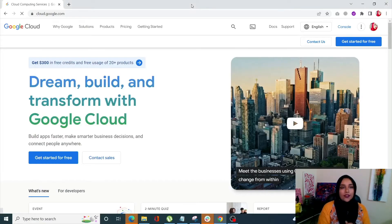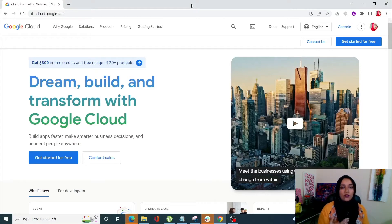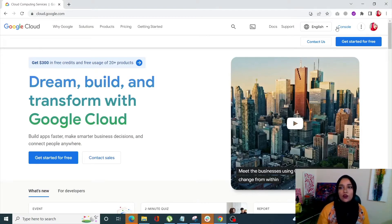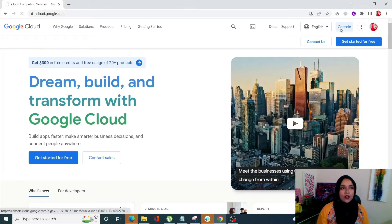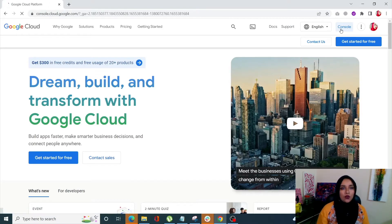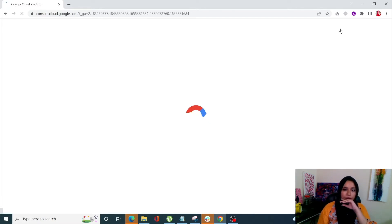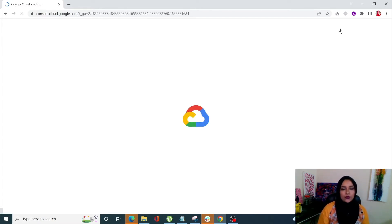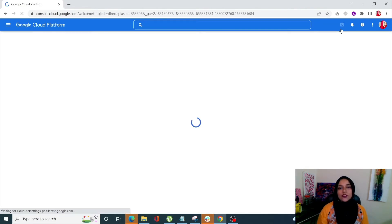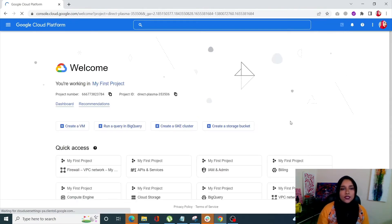Once you go into cloud.google.com, this is the page that you will see. Click on Console from the upper right corner, and you will be redirected to the dashboard of your console. This is the dashboard of your console.